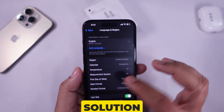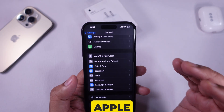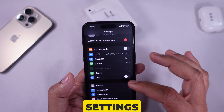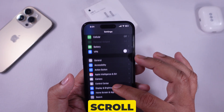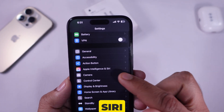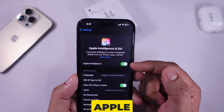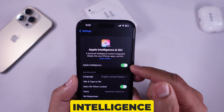The third solution is to enable Apple Intelligence. Go to Settings and scroll to Apple Intelligence and Siri. Toggle on Apple Intelligence.